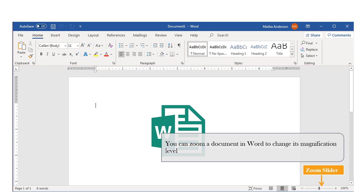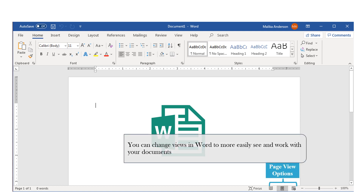Here we have the Zoom Slider. This tool allows you to change the magnification level of your document. Simply put, you can see your document larger if you increase the magnification, or your document will appear smaller if you decrease the magnification. Next, you have the View Options, where you can change the view in Windows to more easily see and work with your document.